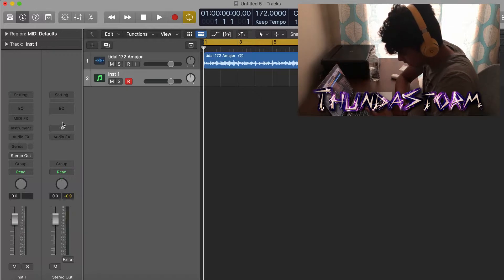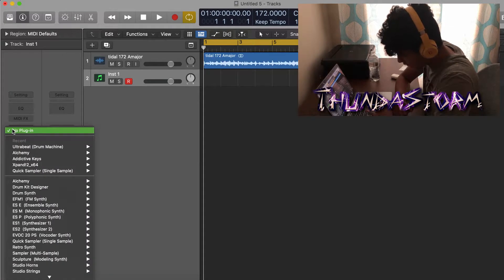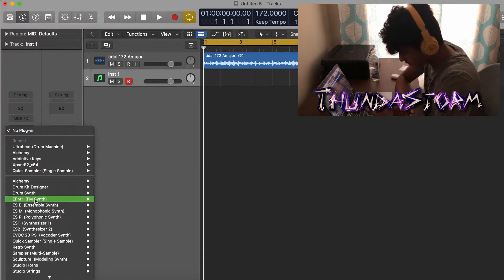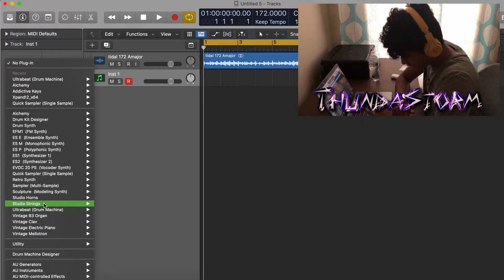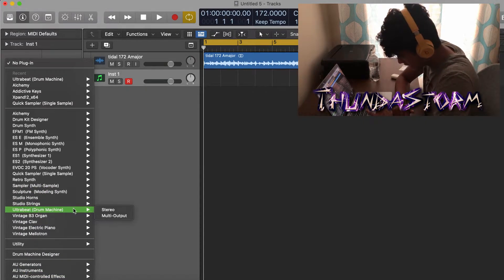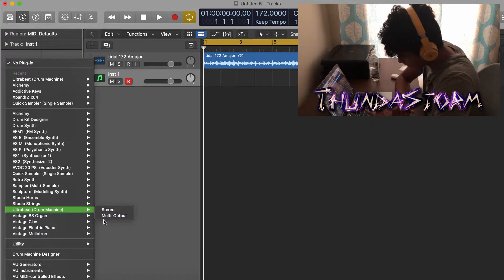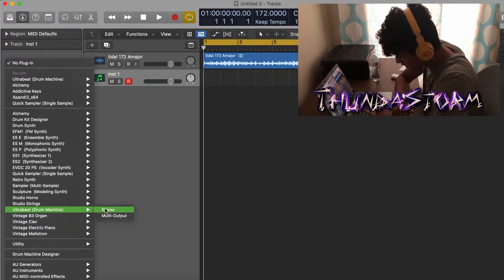Once you got the track open, you want to go over here to where it says Instrument and then click on that. Then you're going to scroll down here to get to the U and it's going to say Ultrabeat Drum Machine. You can pick to go with Stereo or Multi Output, and I like to go Stereo, so I'm going to click that.